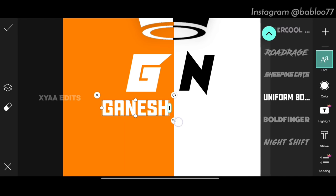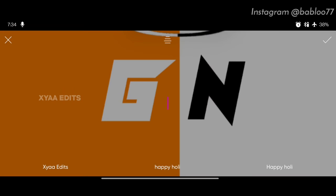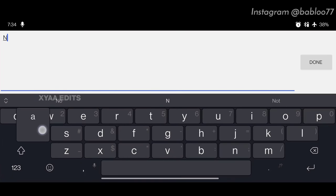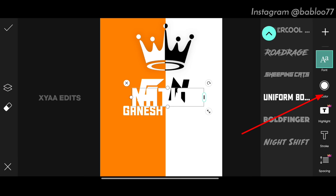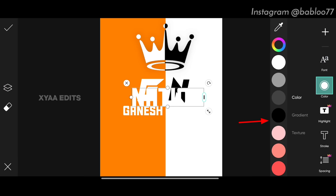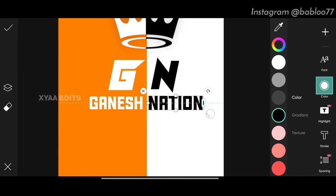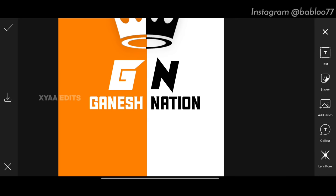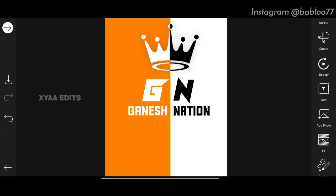Again go to text and write the remaining part of the name. Tap done, tap tick. Select the color, tap on black, and arrange it perfectly in this portion. Tap on tick mark.